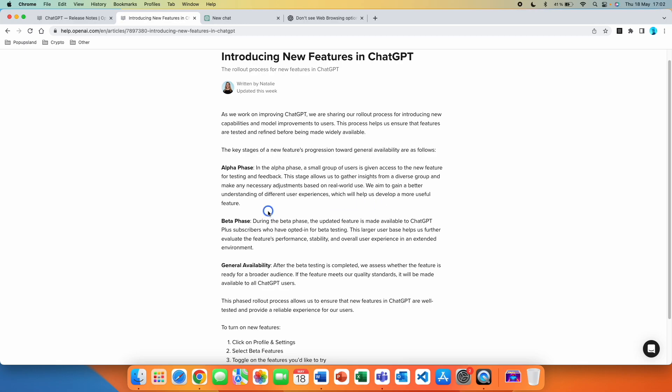Now after the alpha phase, which is where all the buzz comes from on social media platforms where only a certain amount of people such as developers and other influencers have access to these new features and they are creating all the buzz around it, only after that comes the beta phase.